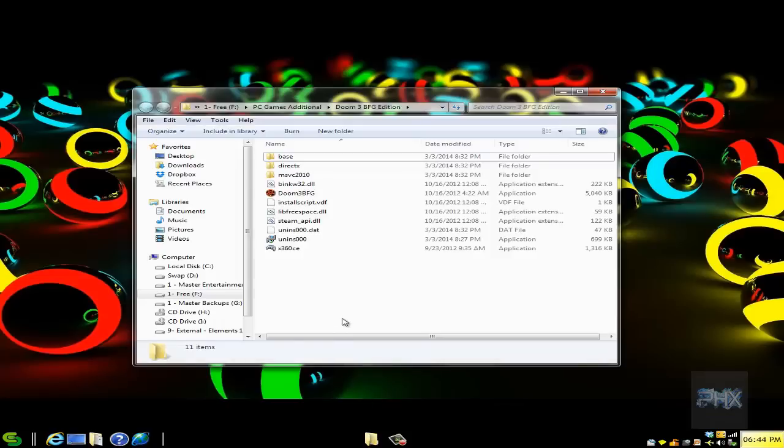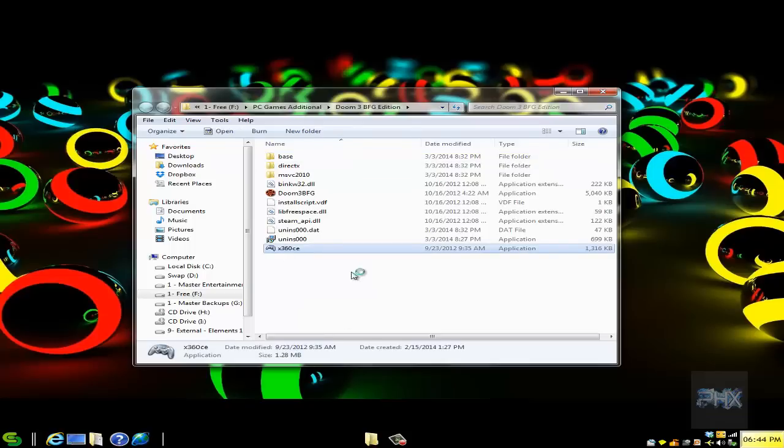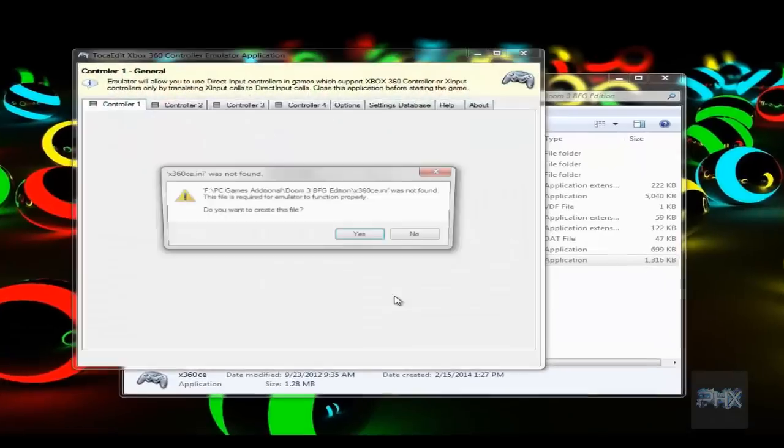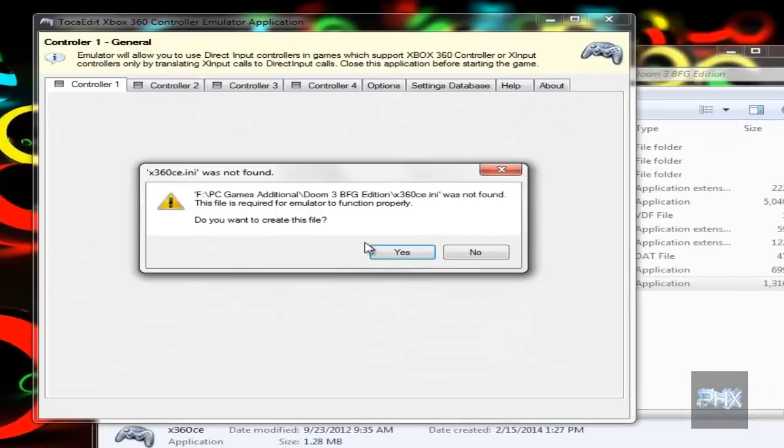Go to the more info section where I've got a link to download an older copy of x360CE. Download it and extract it into your Doom 3 BFG Edition game folder. Let's go ahead and run the program. It's gonna ask you to create an INI file and a DLL file, so go ahead and say yes to both of them.